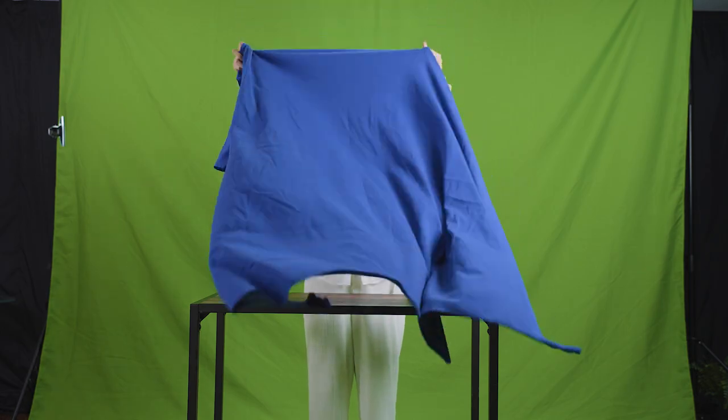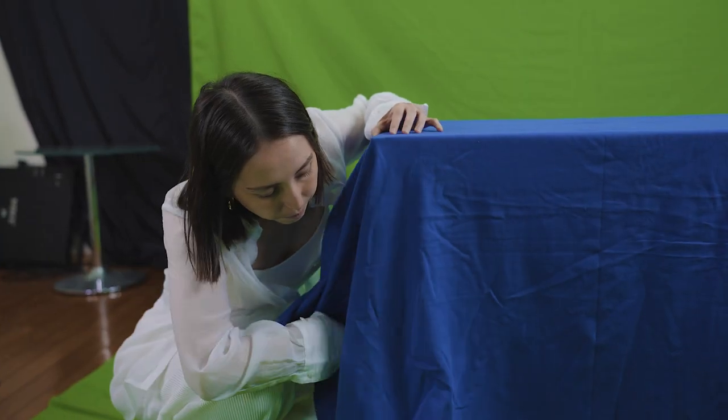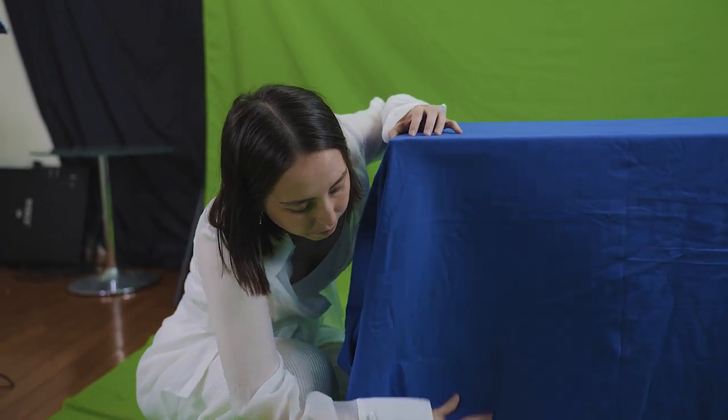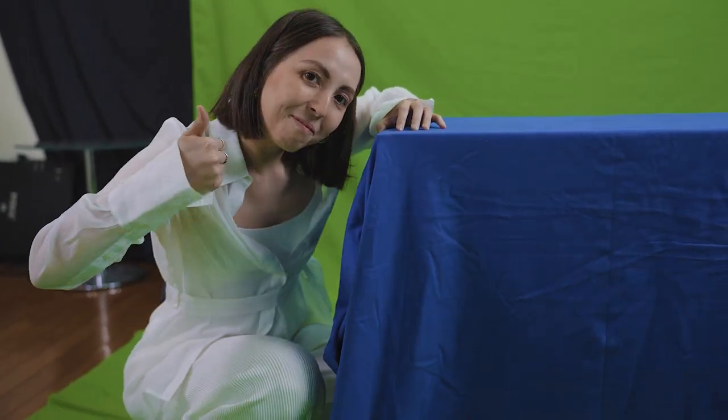This is important because shadows will create different shades in the color of the screen and make it harder to key out completely. Now that we've got our setup ready let's get me out of here.